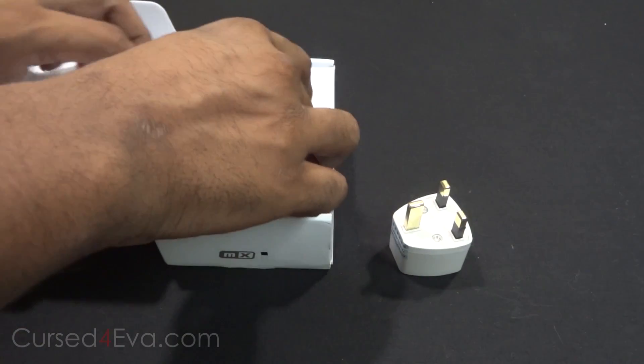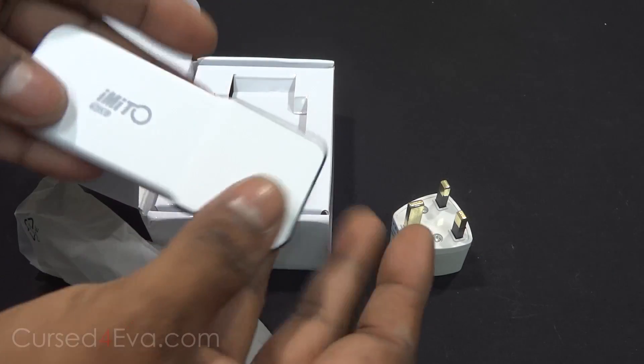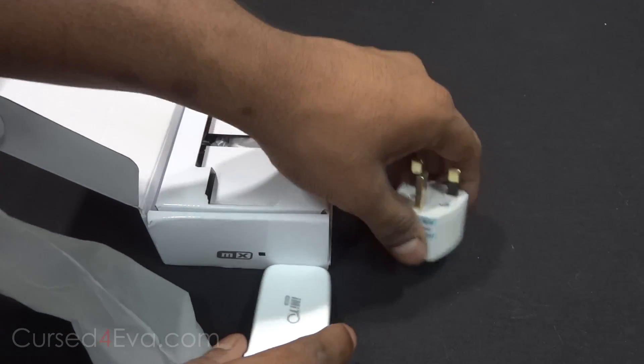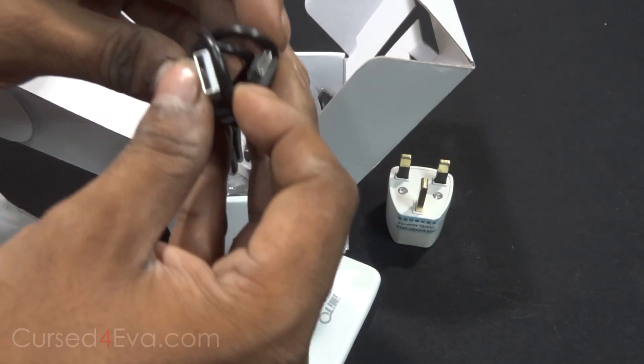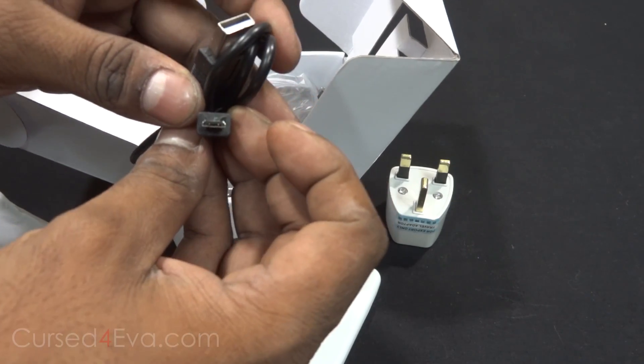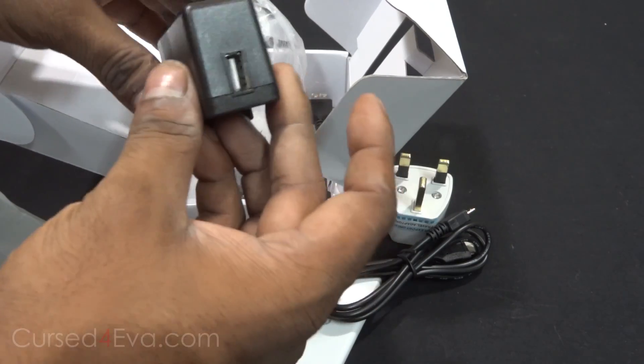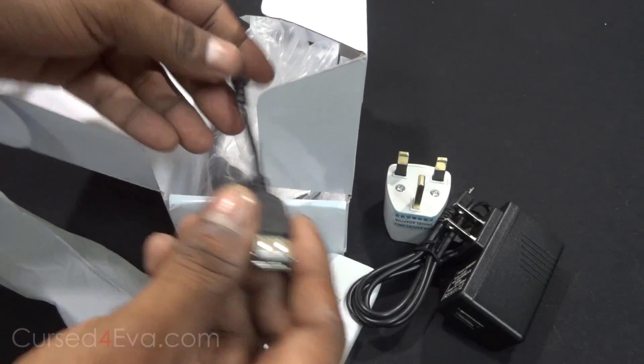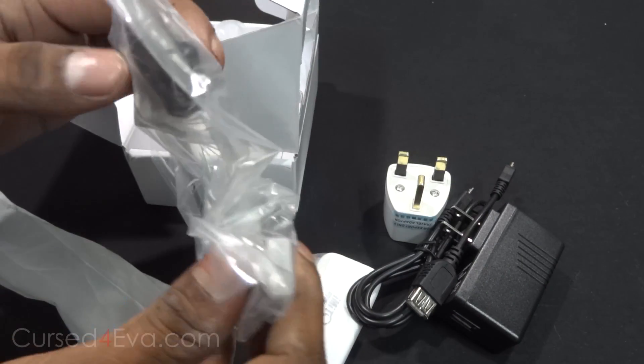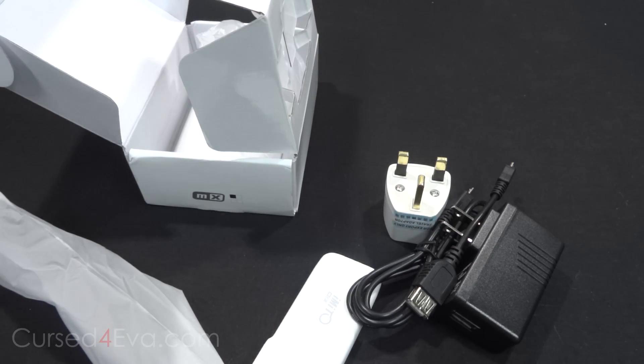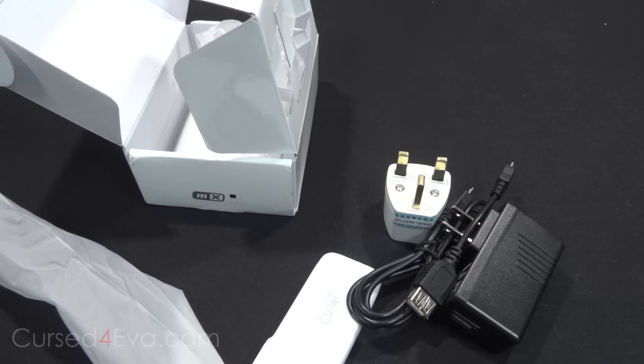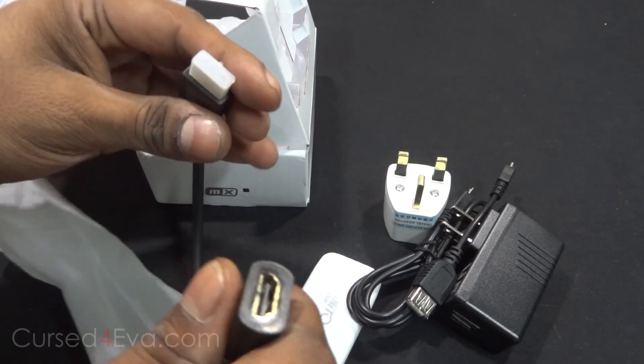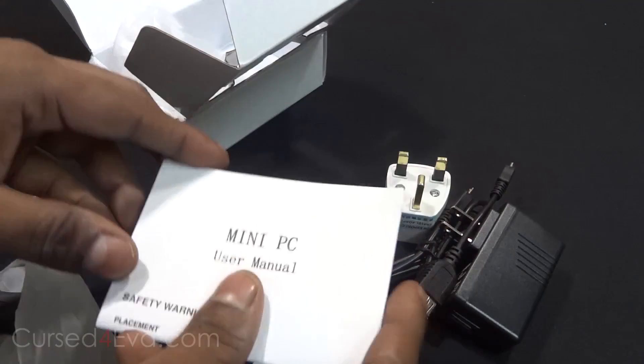And here's the AIMEDO MX2 branding. You've got a micro USB cable, the power adapter, a USB OTG cable, an HDMI cable. It's actually an extender, here let me just open it up. There you go, HDMI extender. You've got a manual.